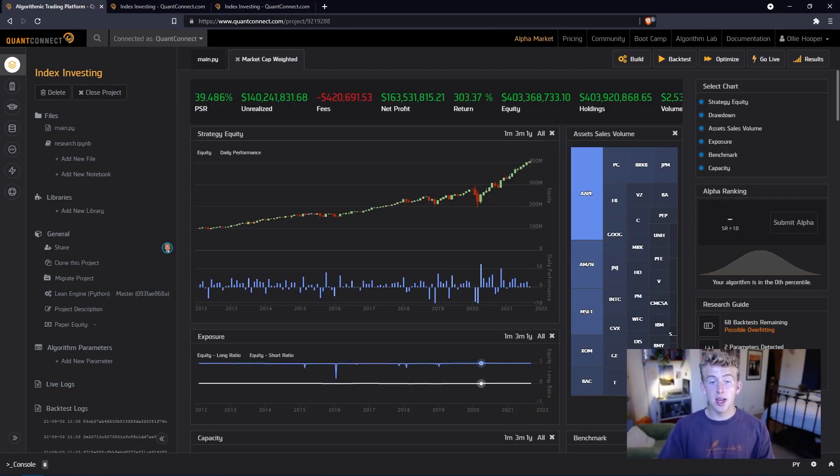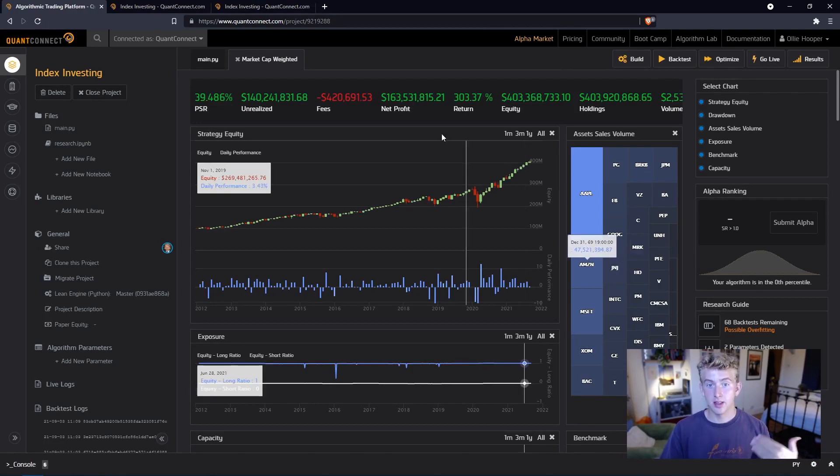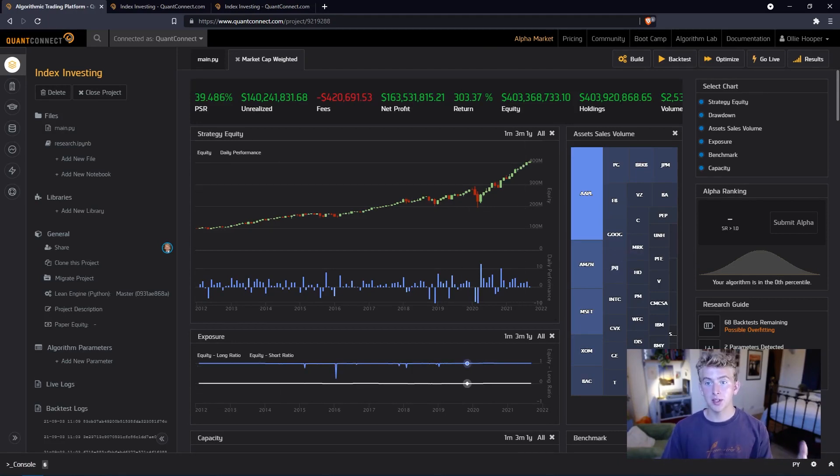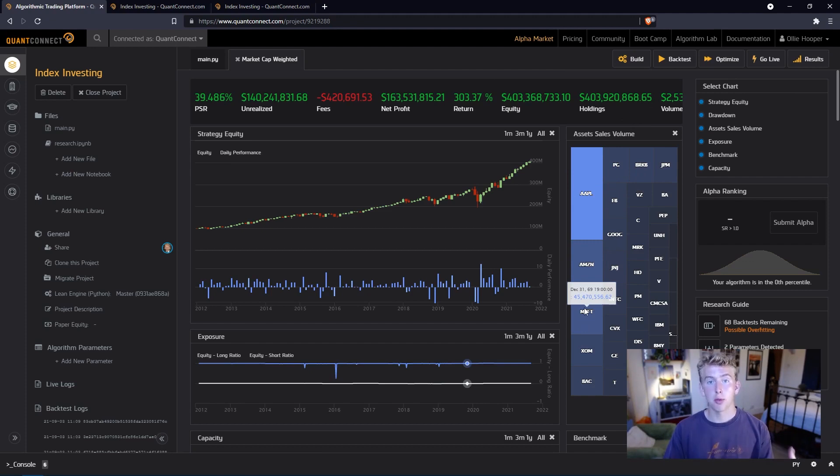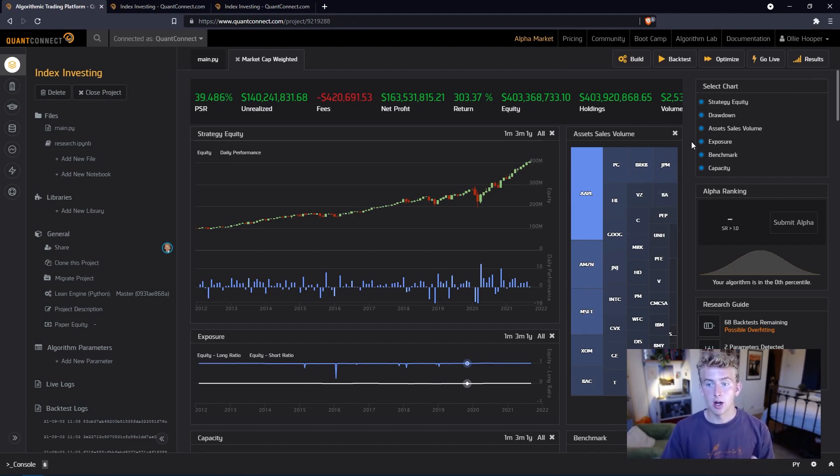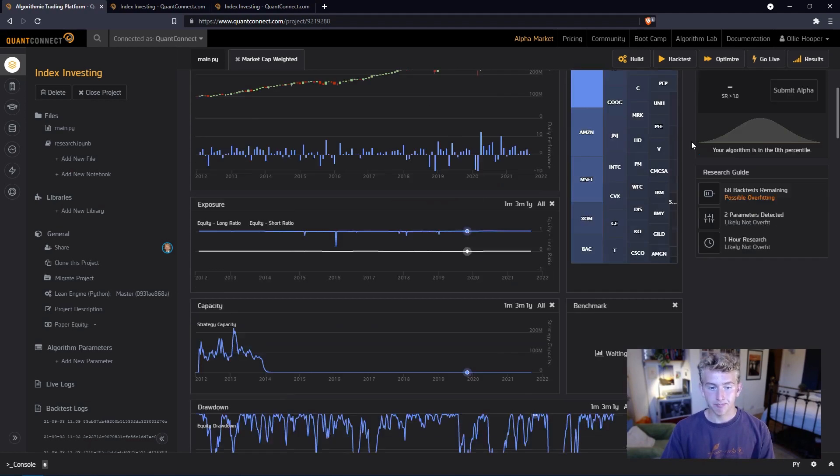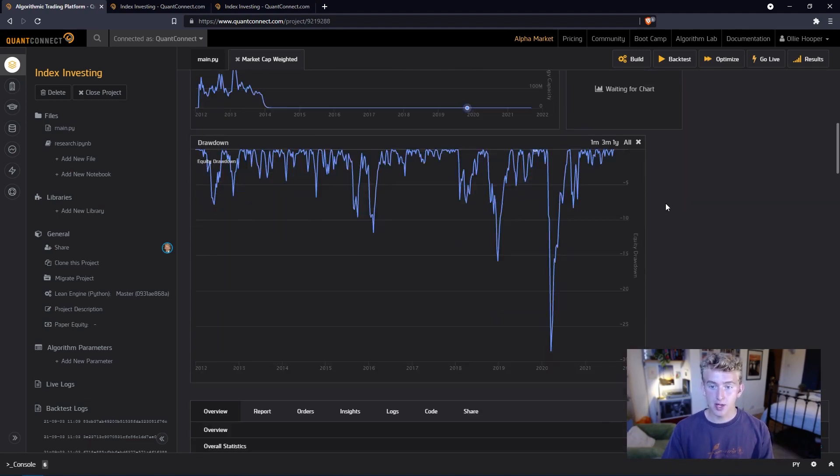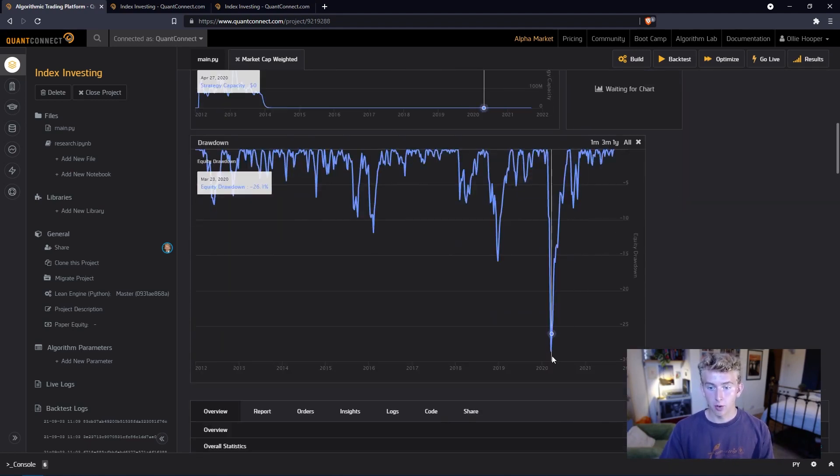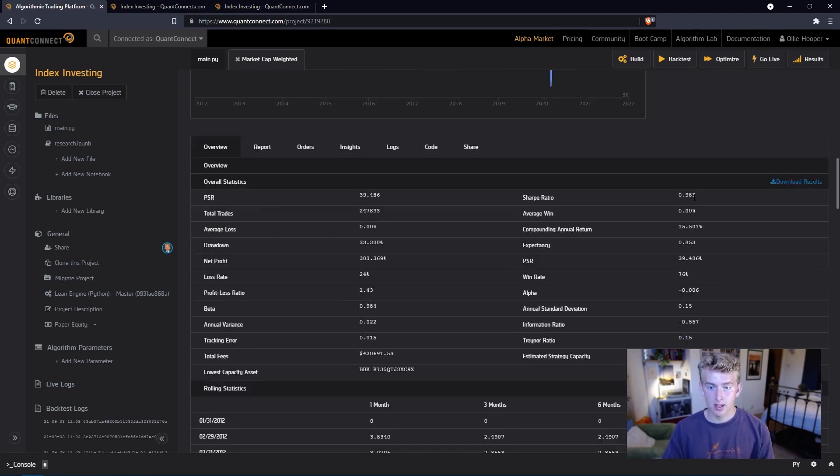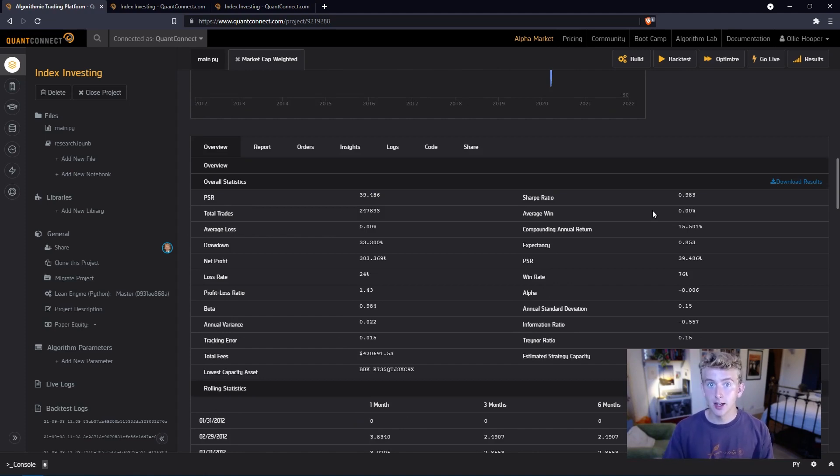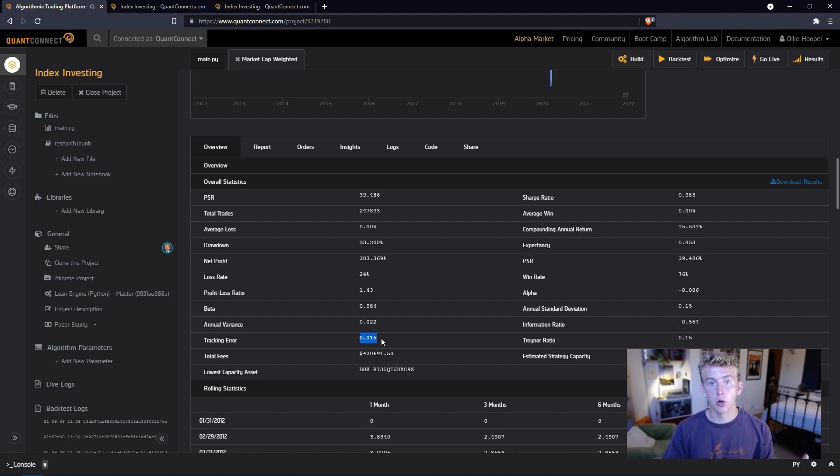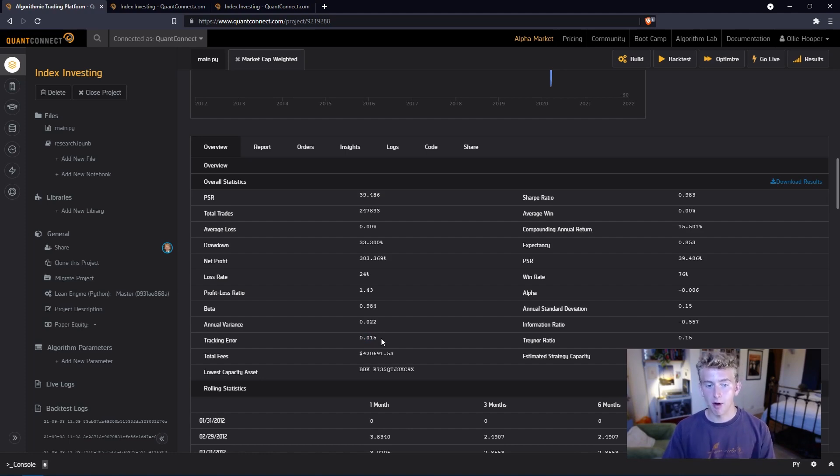Okay, so here we can see a backtest that I ran earlier and we can see the numbers: 303% return since 2012. We can look at our biggest volumes of stocks, so as this is market cap weighted, we'll see Apple, Amazon, Microsoft are our top three stocks that we were invested in over the past nine years. Scrolling down we can see the drawdown, so you can see that huge one in the coronavirus crisis of down 28.5%. We get down to some statistics here and the number that we were talking about earlier, tracking error, which is the number that we want to minimize is here and you can see it's 0.015, so 1.5%. If we perfectly tracked it, that would be zero.